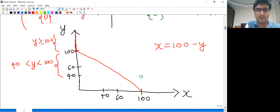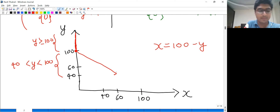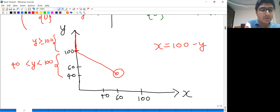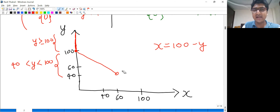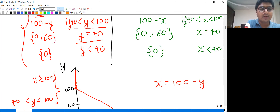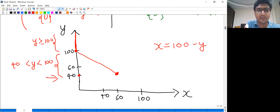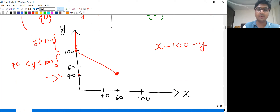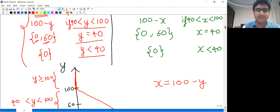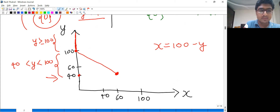When Y is exactly equal to 40, X can be either 0 or 60 — player one is indifferent between these two points. And when Y is less than 40, X is exactly equal to 0. This completes the best response curve of player one.